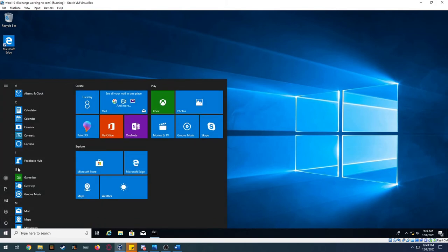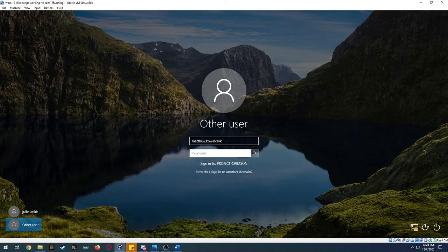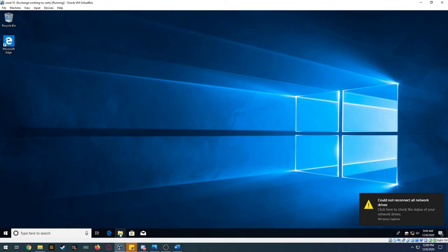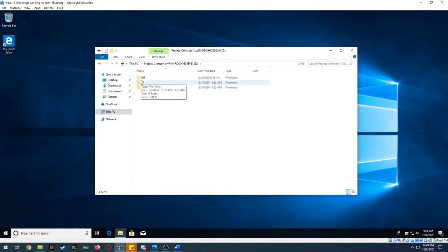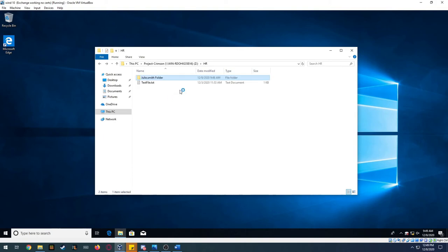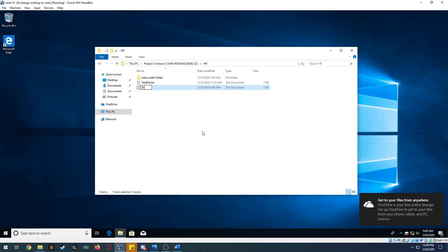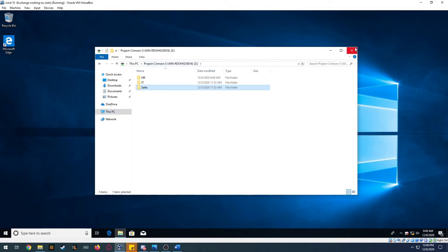Now switching to my admin account. As the admin I can see all three folders — HR, IT, and Sales — and I can even see Julie Smith's folder. I can write a test file in there too. Because I'm the admin I gave myself rights to access all folders, which is why I can see and write to all three.